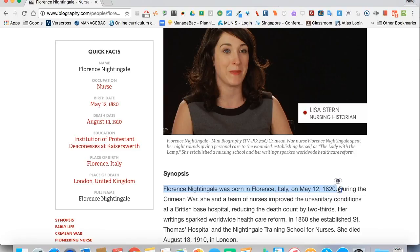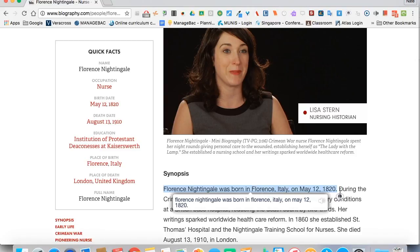One other thing you can do is highlight text using our third extension called Didict. It's a translator and dictionary. A little D icon comes up, so you click on that. Florence Nightingale was born in Florence, Italy on May 12, 1820.